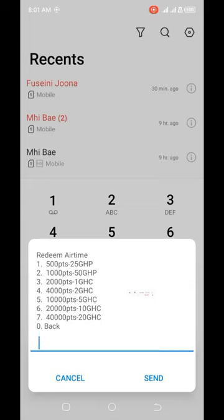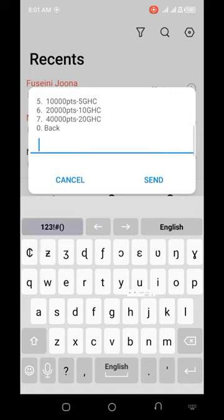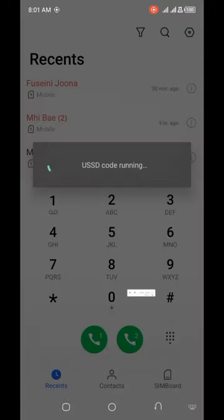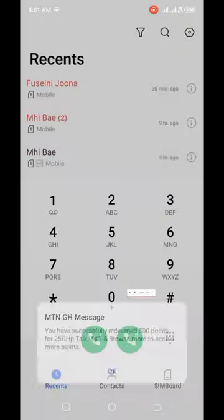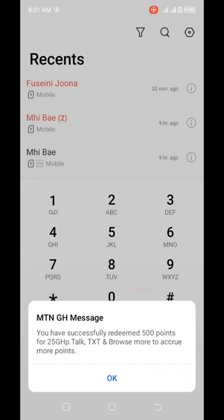I'm going to choose option 1 just so you can see what I really mean. Over here you have: successful — redeemed 500 points for 25 units of talk, text, and browse. This is how it works and it's very good. Thank you very much for watching ABM Graphics and have a nice day.